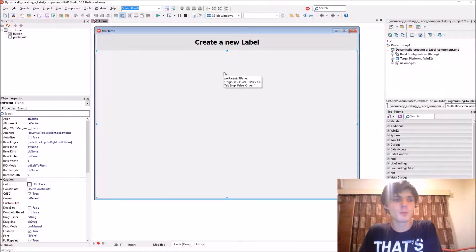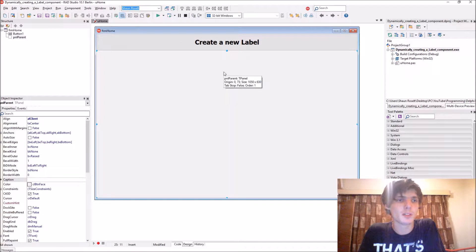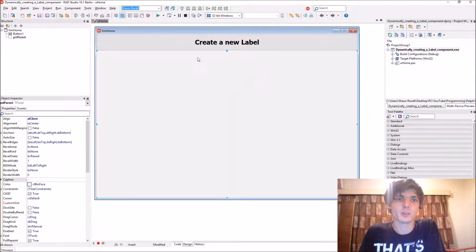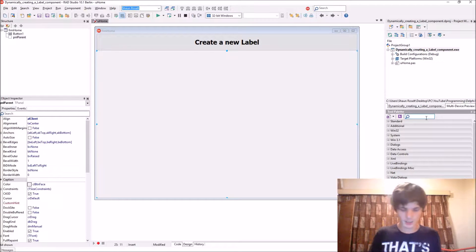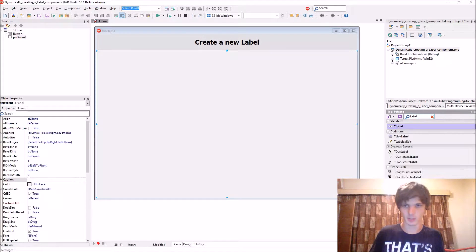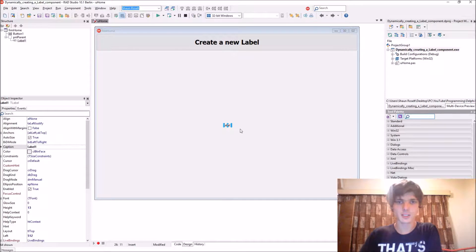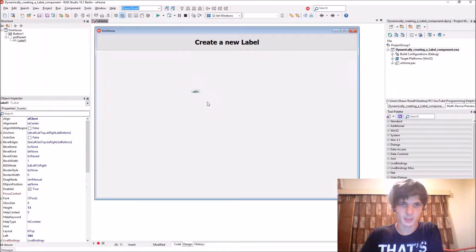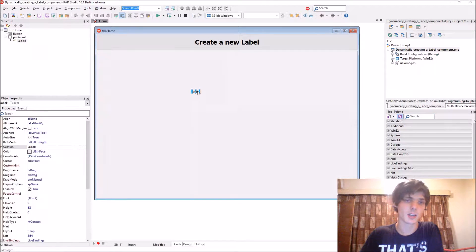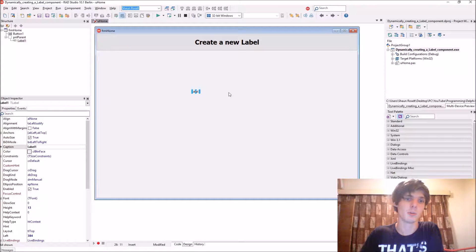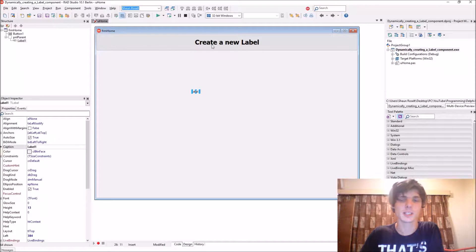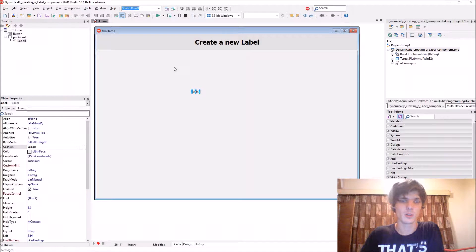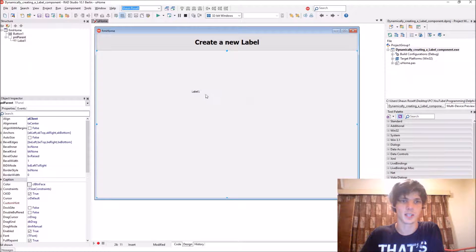So when you create a component dynamically, the component is created in runtime and not design time. Like when we add a label now, this label here is created in design time. So it's not dynamically because it is created by just dragging and dropping it onto the form or the panel in this case.